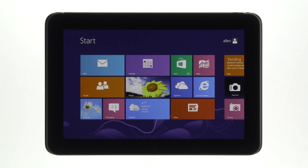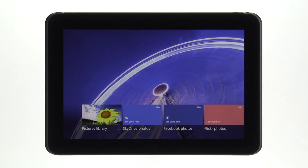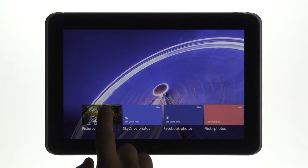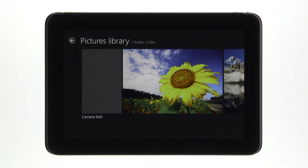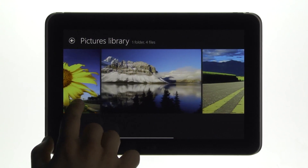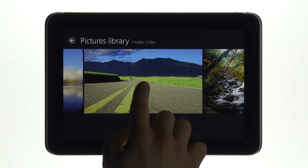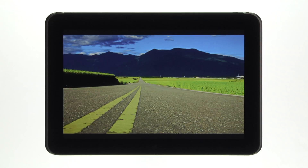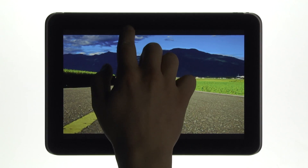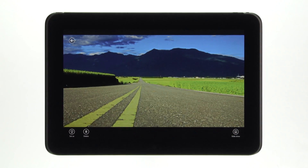Let's see how to use Windows 8 commands with other applications, like sharing and printing a photo. Tap on a photo tile to start. Select the photo you'd like to share by tapping on it. Open the commands by swiping from the top and bottom of the screen.